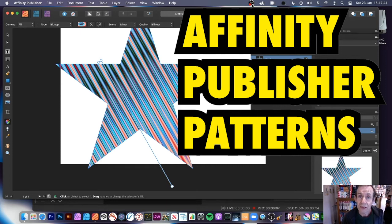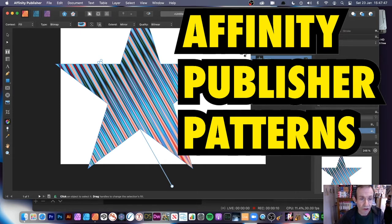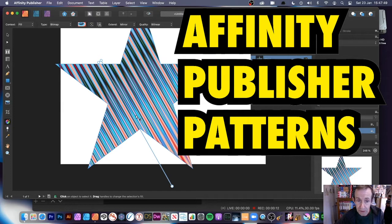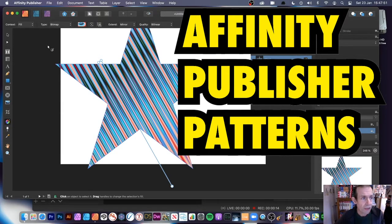How to add patterns to shapes in Affinity Publisher. I've got a design here, you can see that's a pattern that's been created and been stretched.